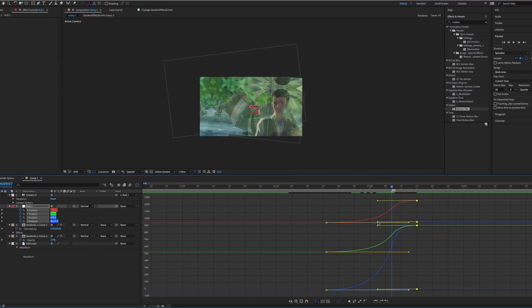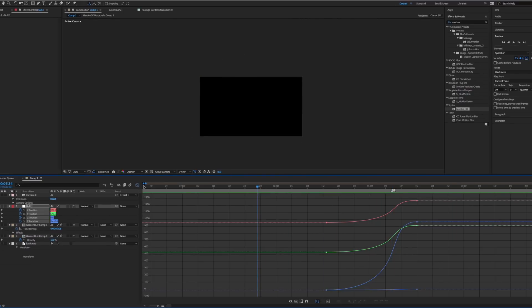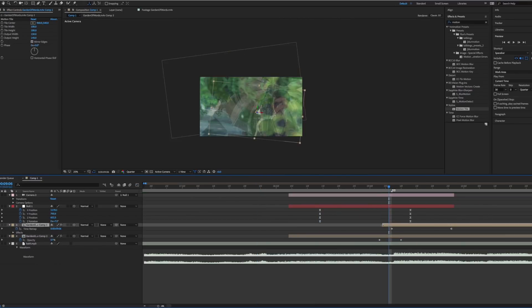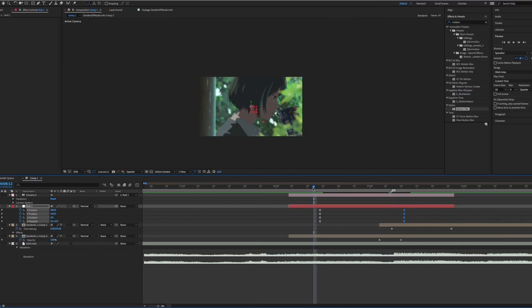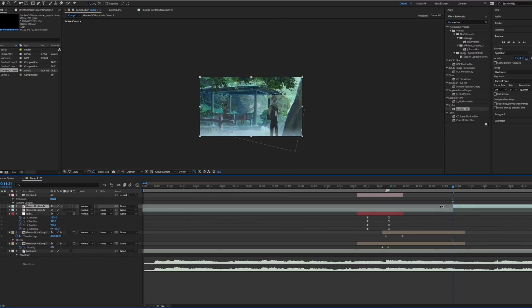Here's the hardest part, getting it to look smooth. There is no real trick to it. You need to mess around with the graph, fade and keyframe values to do this.